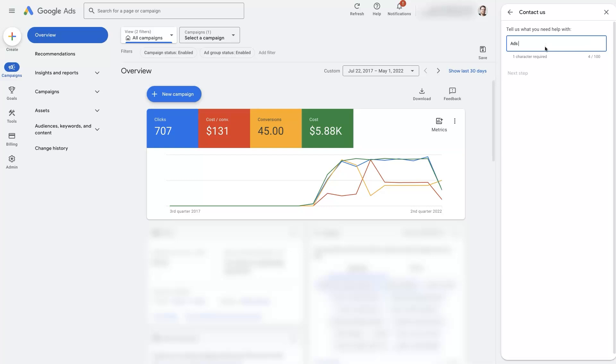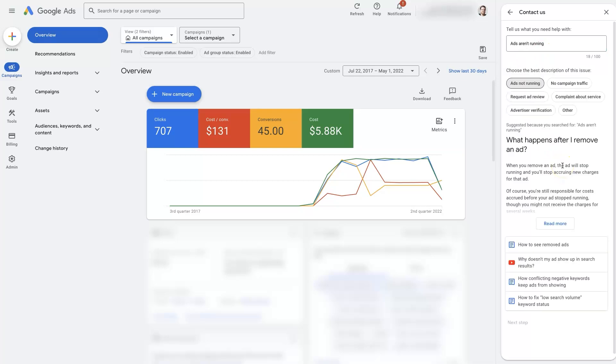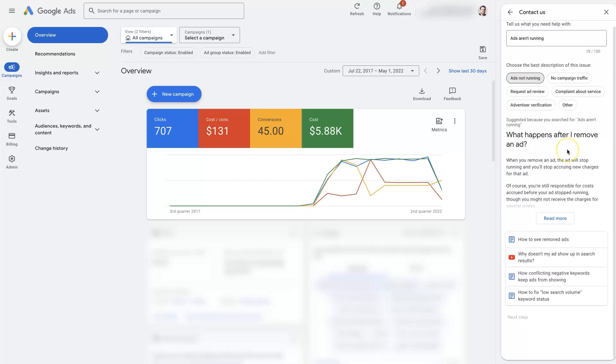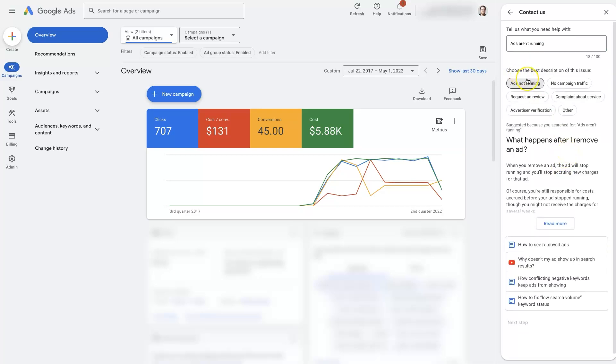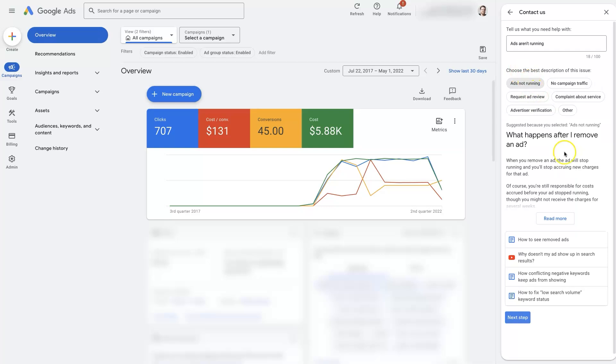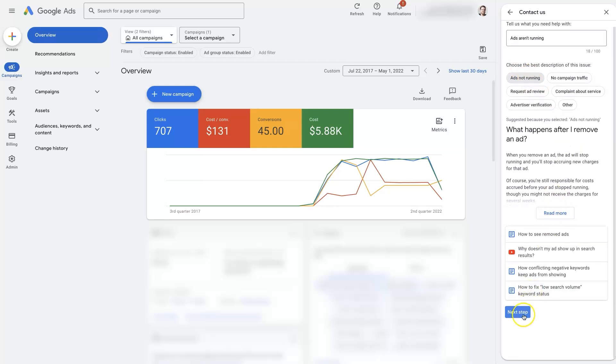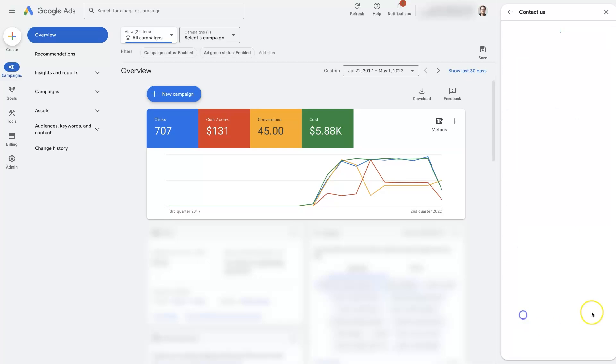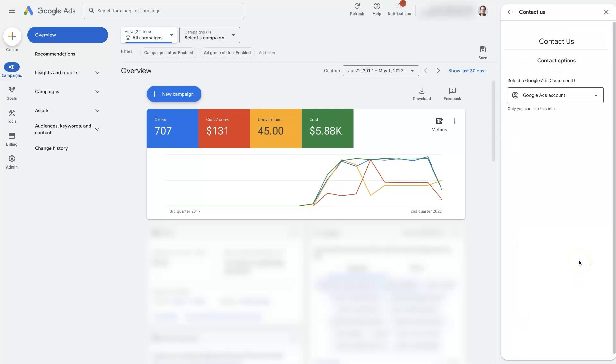You could say like 'ads aren't running' or whatever the problem is, like maybe something's glitching out. I want to choose this and click Next Step, and then it's going to give us some contact options.